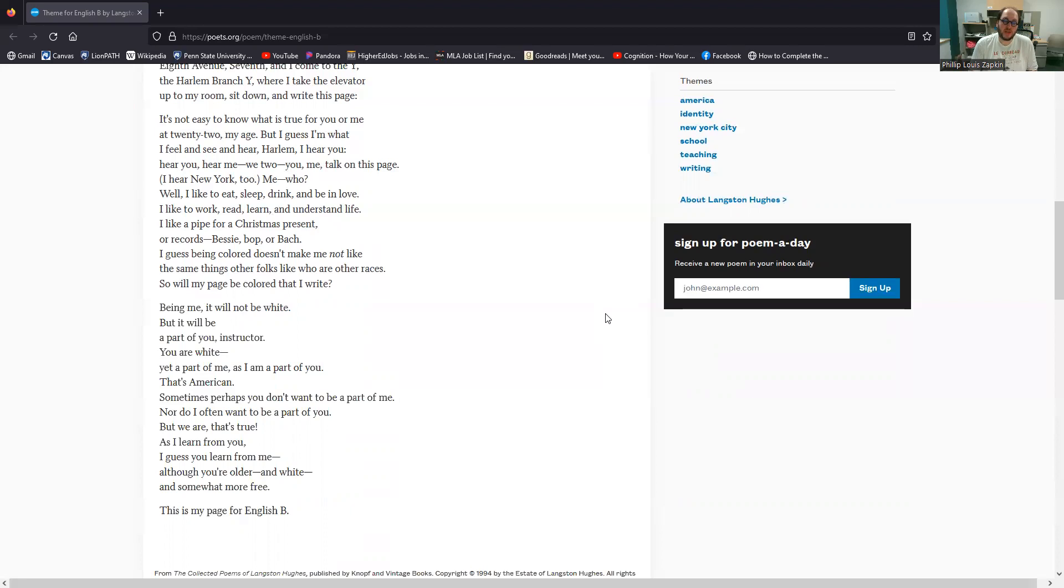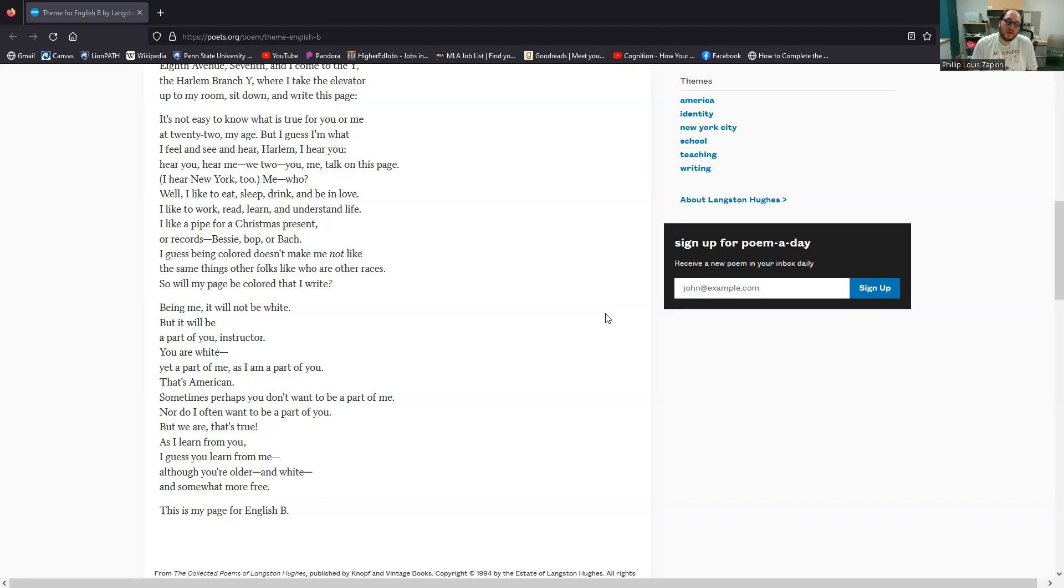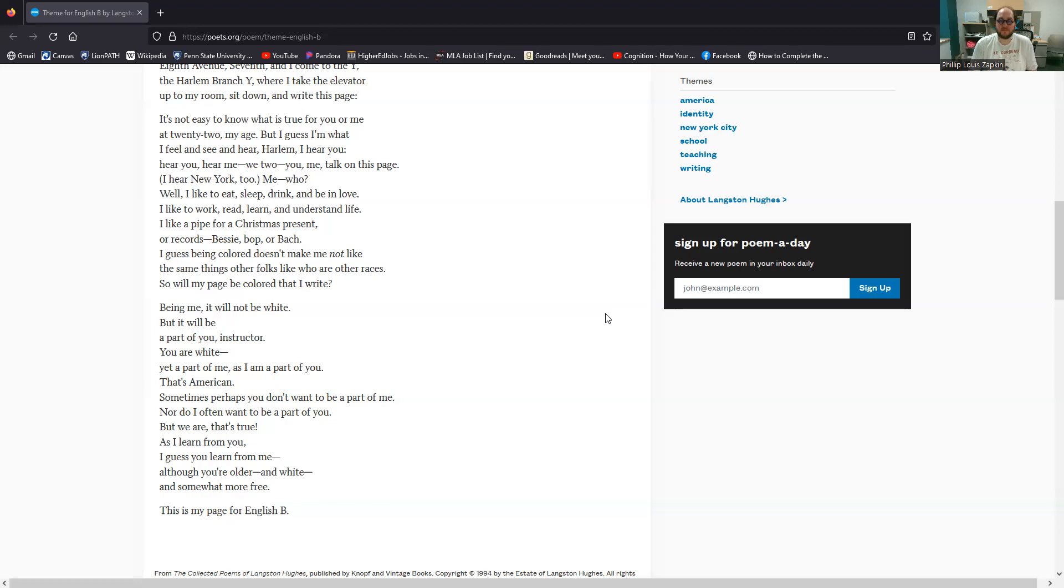So will my page be colored that I write? Being me, it will not be white. But it will be a part of you, instructor. You are white, yet a part of me, as I am a part of you. That's American. Sometimes, perhaps, you don't want to be a part of me, nor do I often want to be a part of you. But we are, that's true. As I learn from you, I guess you learn from me, although you're older and white and somewhat more free. This is my page for English B.